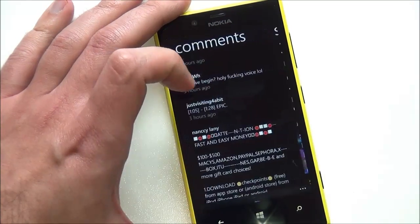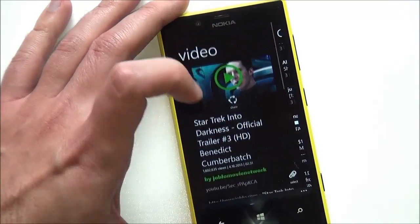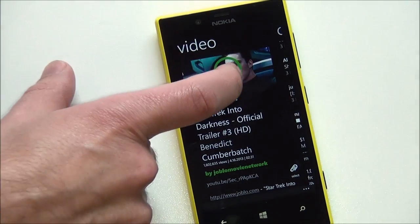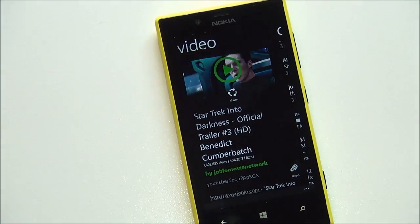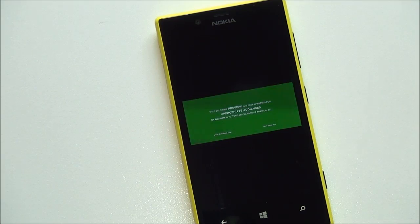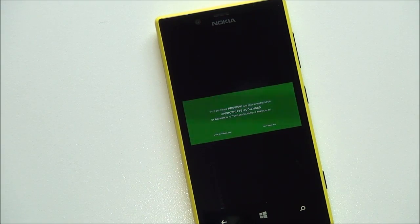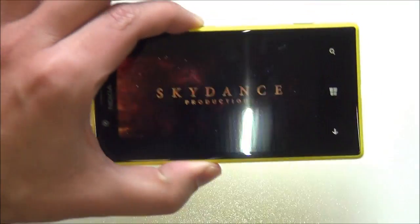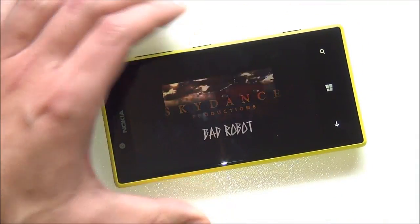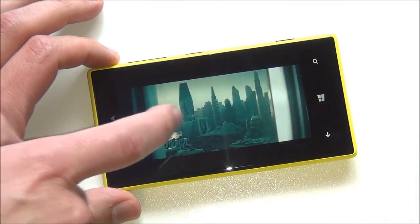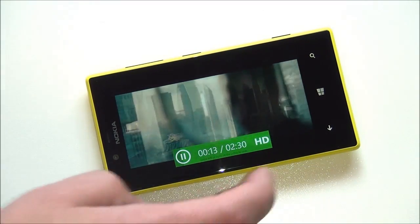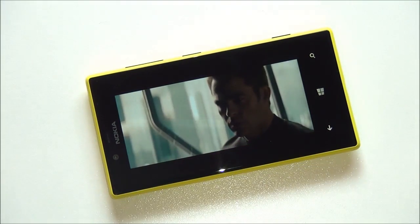When you go to play a video, there are actually two methods. It does the typical standard view right there and you can just watch it like that. You can also switch it to the popular landscape mode. Tapping the screen brings up different options, including HD video support.